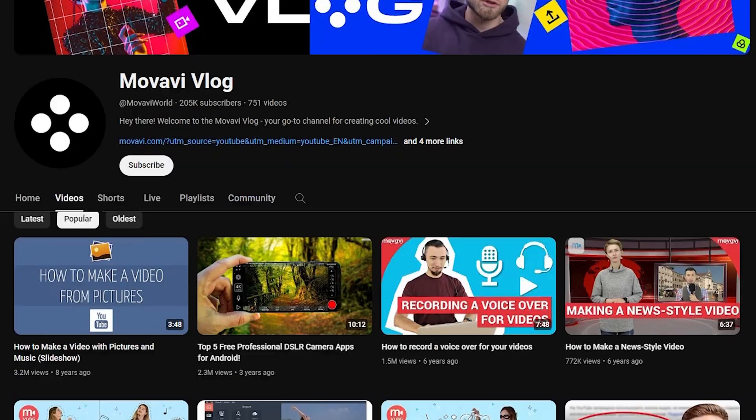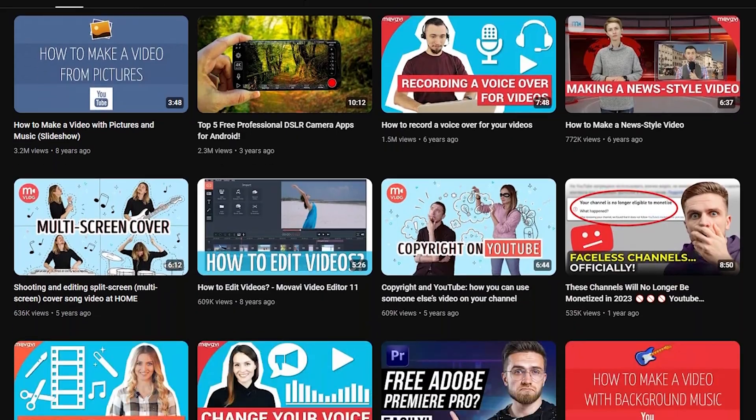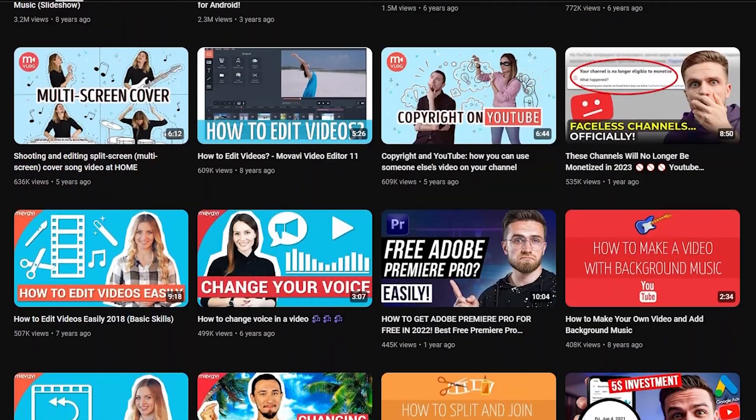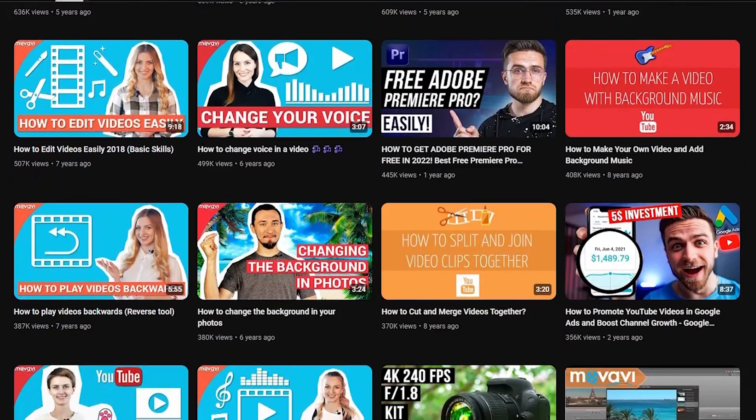On this channel, we have already published many videos with sound editing tips and tricks. Be sure to check them out too!